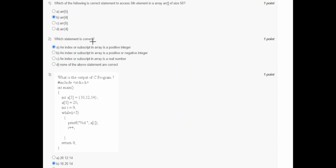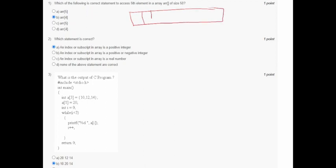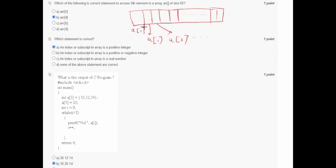In the first question, it asks which statement correctly accesses the fifth element in an array of size 50. Let's draw the array. Index 0 indicates the first element, index 1 the second, index 2 the third, and so on. So to access the fifth element, we write arr[4].